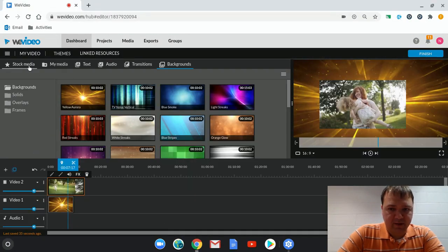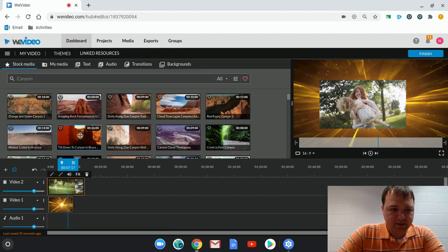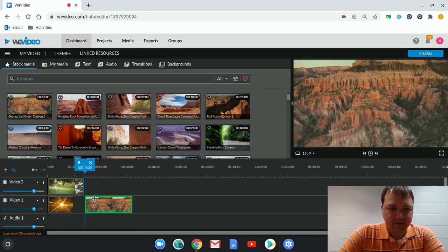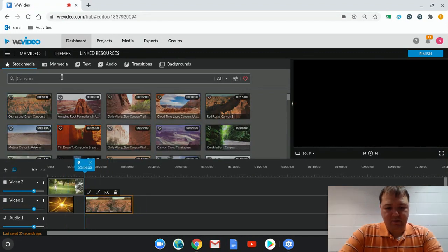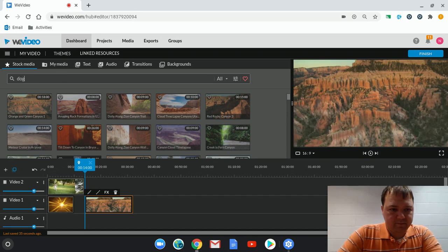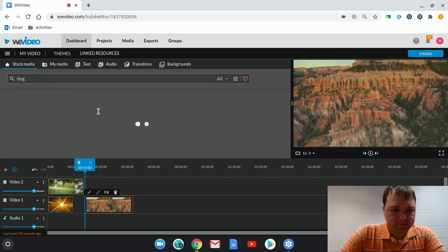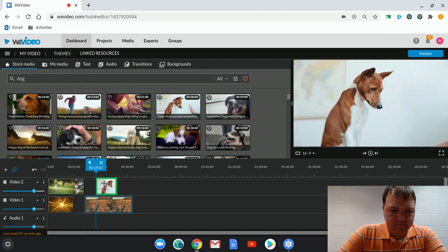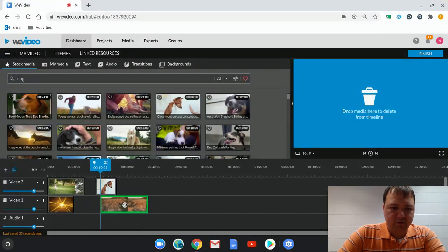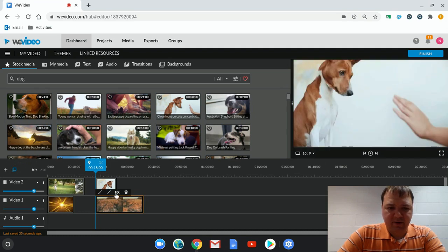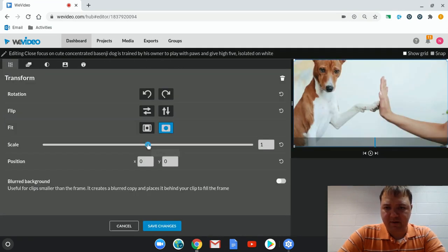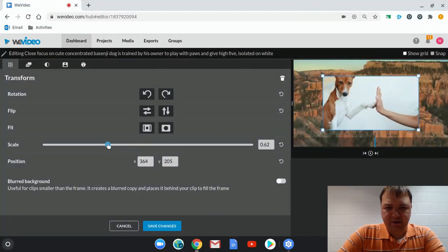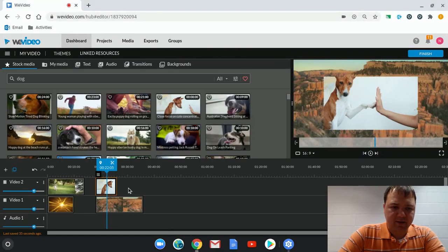So if I go back to my stock media, I could use another video as my background if I wanted. So here I have this dog. If I make that a little bit smaller, I can put really anything I want in as a background.